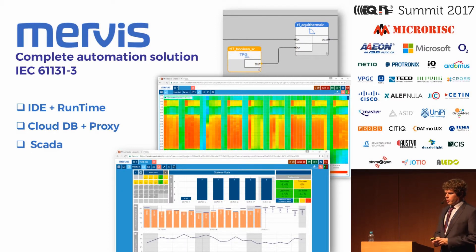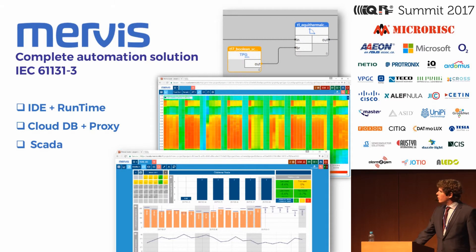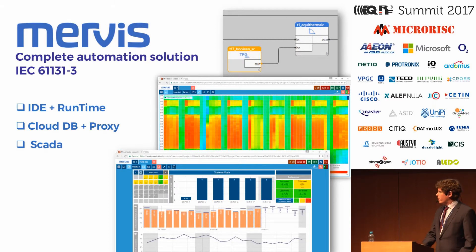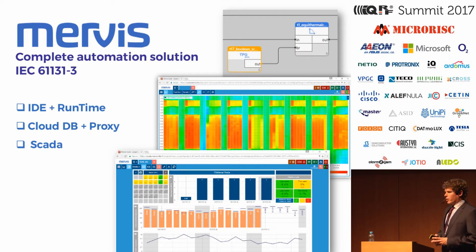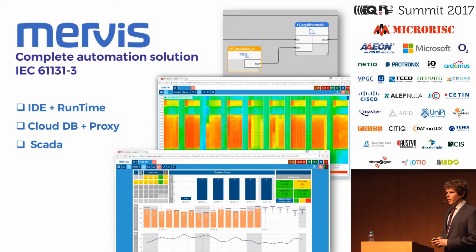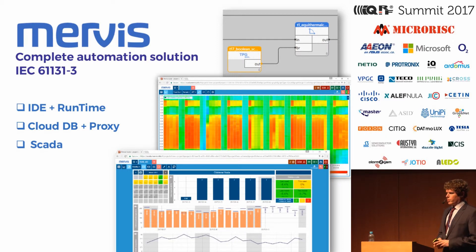We also have our proprietary software called Customer Simulation, which consists of three layers. The first layer is a Windows application where you describe the behavior of the system, and the application is uploaded to the controller — to the UniPi.